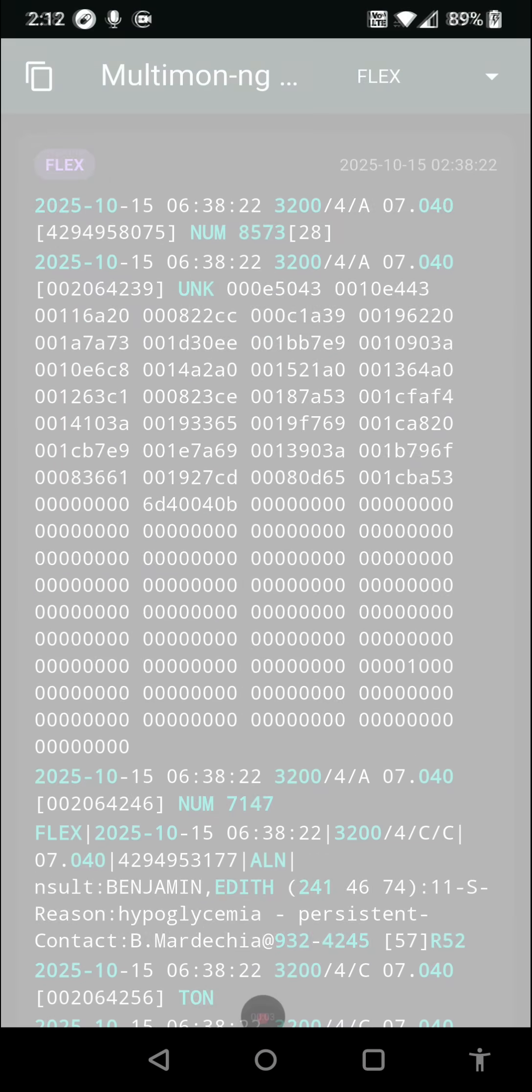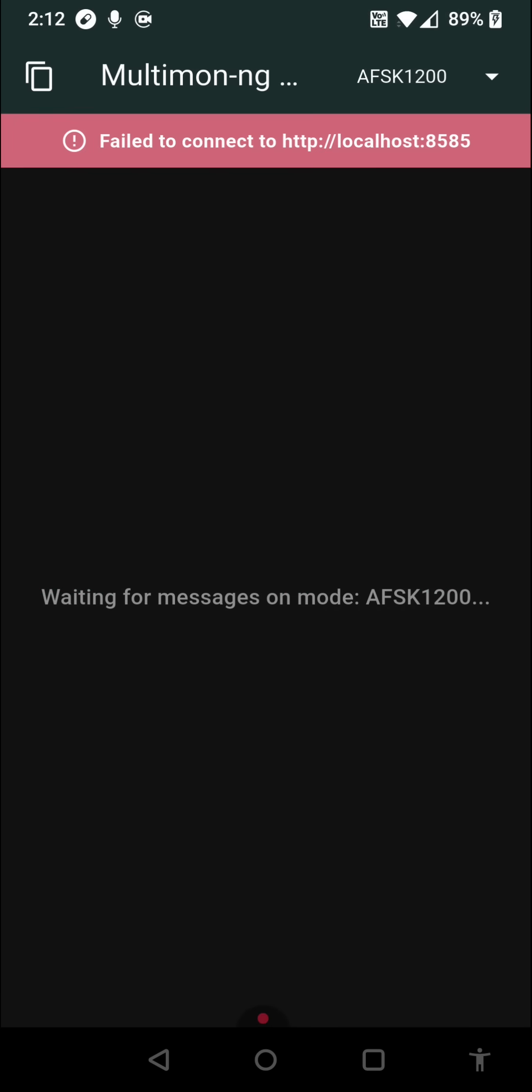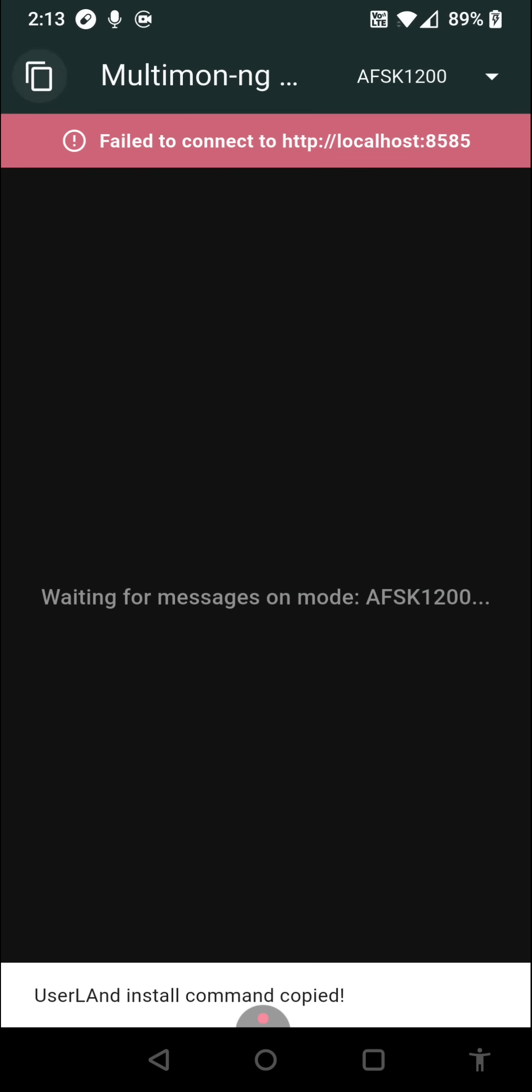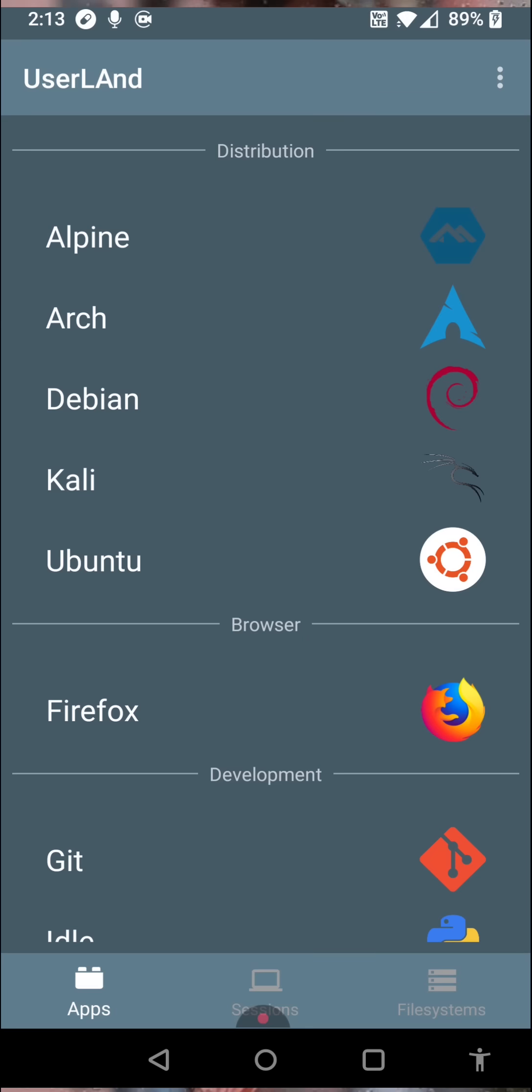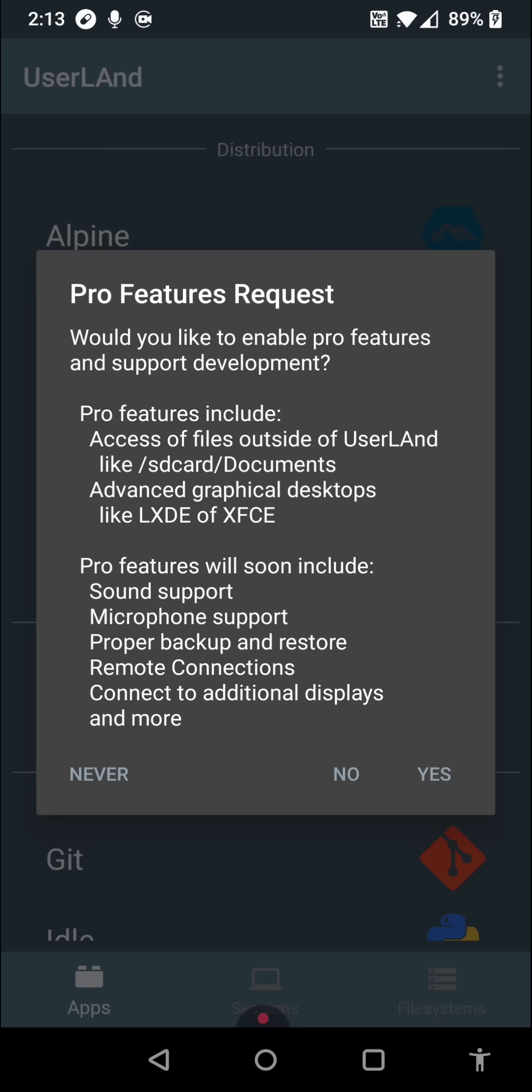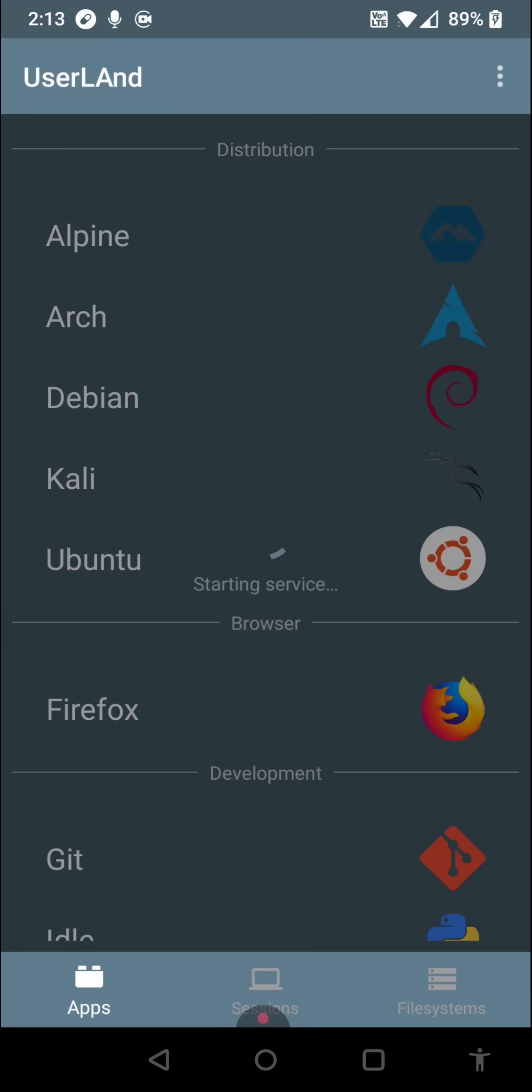First, we'll open Multimon Remote and click the copy button to get a copy of our installation string. Next, it's over to the Userland app. Select your distro of choice and paste in the command.